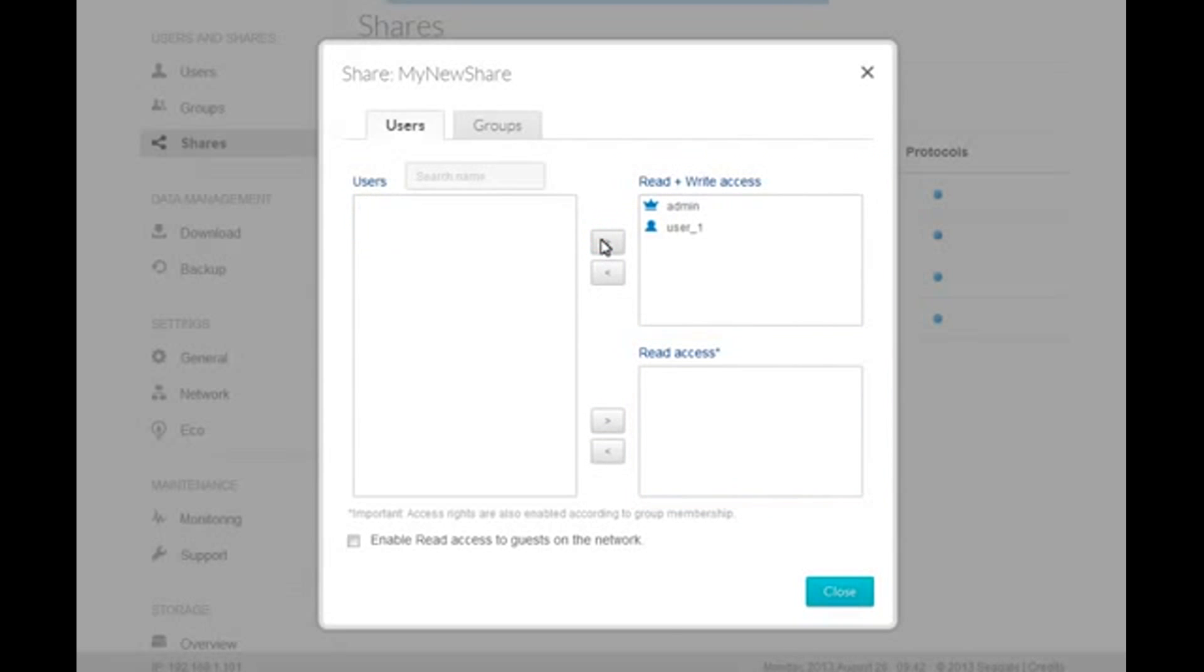You may add permissions for groups in the same manner. Click on the Group tab to display the Group Permissions page. After you have made your selections, click on the Close button.